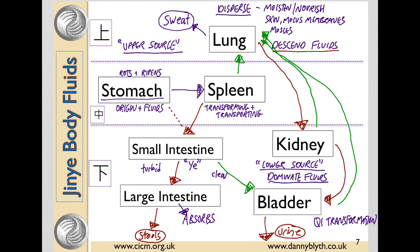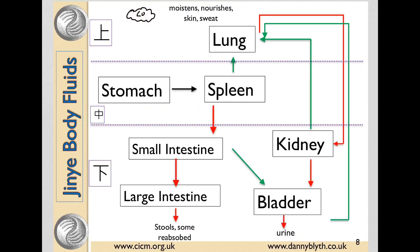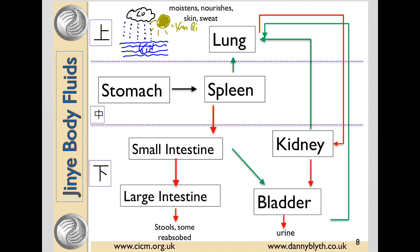Each of these stages is acted upon by the kidneys and the Yuan Qi as the fluids move from the middle burner up to the upper burner and down to the lower burner. Fluids are lost through the sweat, through the stools, and through the urine. You can liken the lung to a cloud or a mist, the kidneys as the lower source of water as the sea, and the Yuan Qi like the sun acting upon the sea, steaming the fluids up to the lung, and the lungs then irrigate like rain.